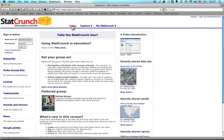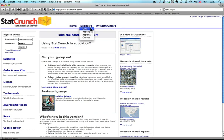Now the first thing you need to do is get to StatCrunch.com, and then you need to log in here. I'm already logged in. And I'm going to use a data set that already exists in StatCrunch, so I'm going to go over here to explore, and click on this little triangle right here and say explore data.